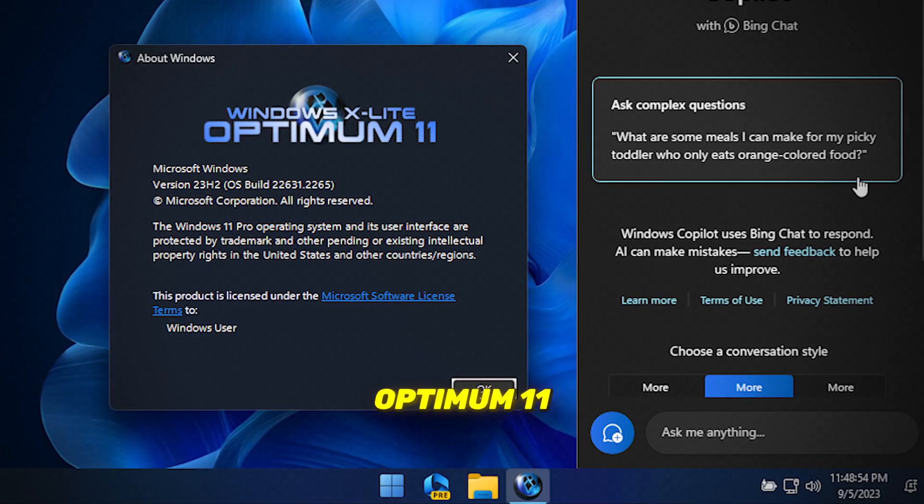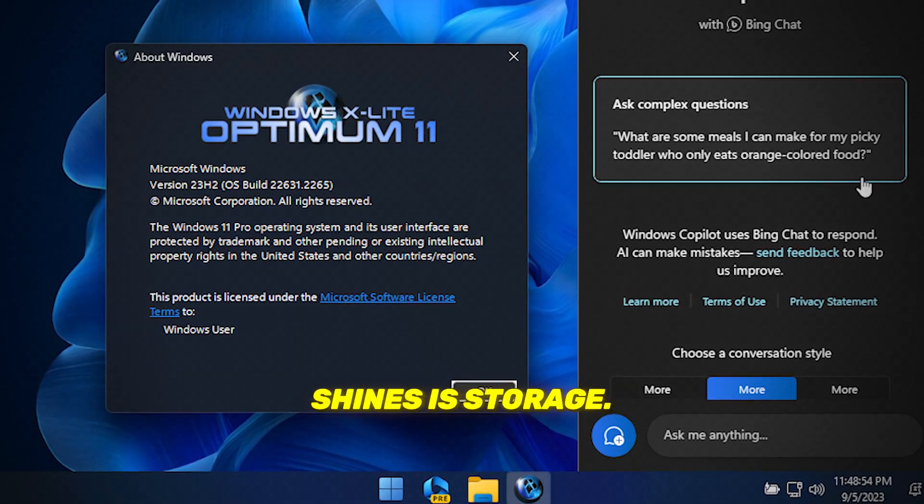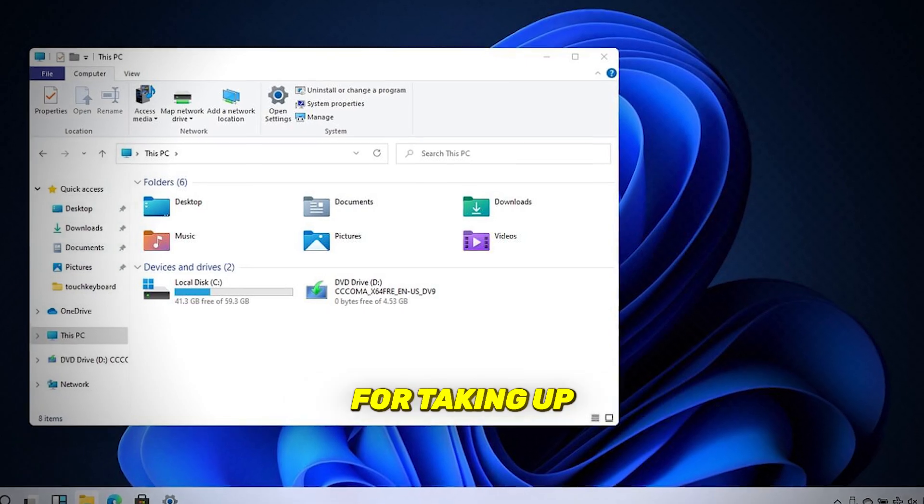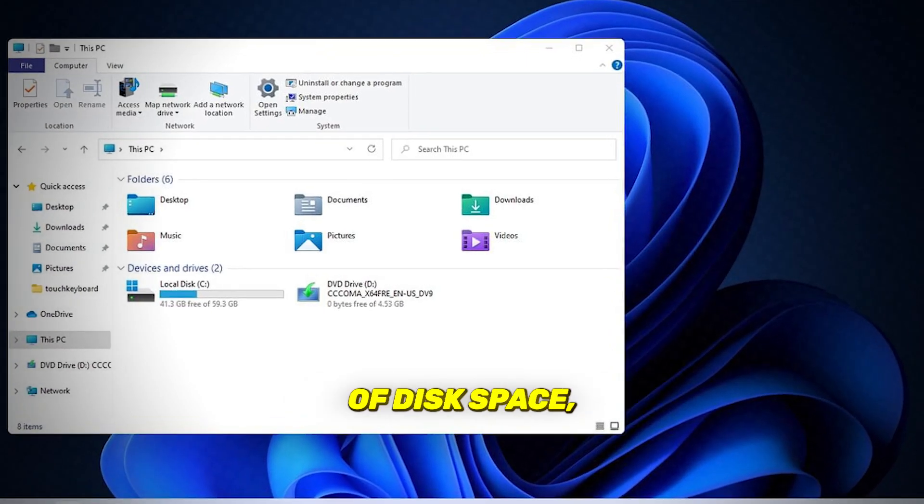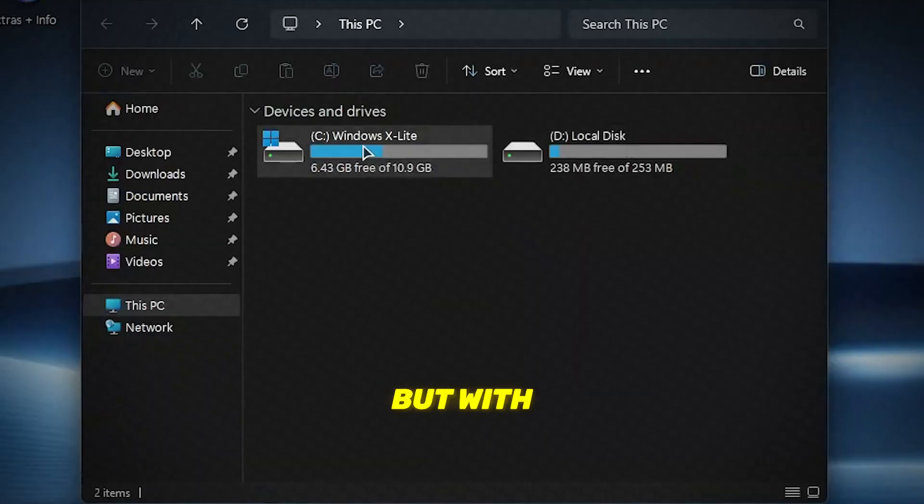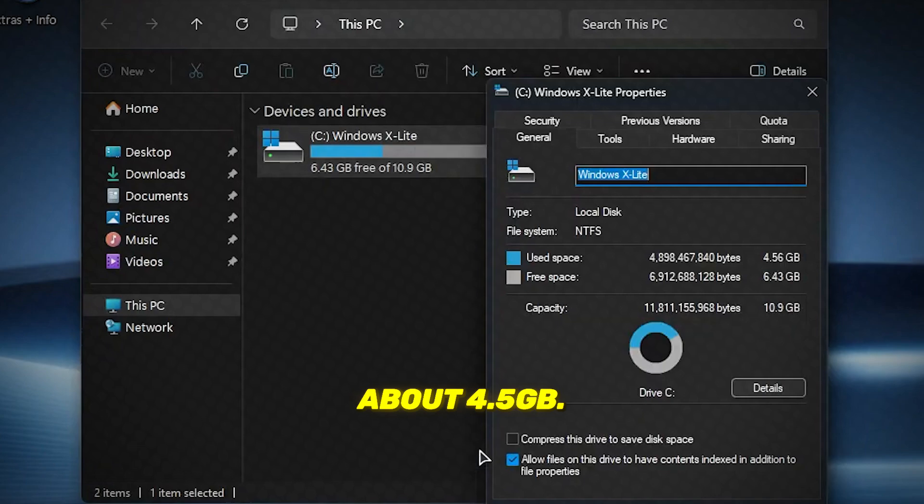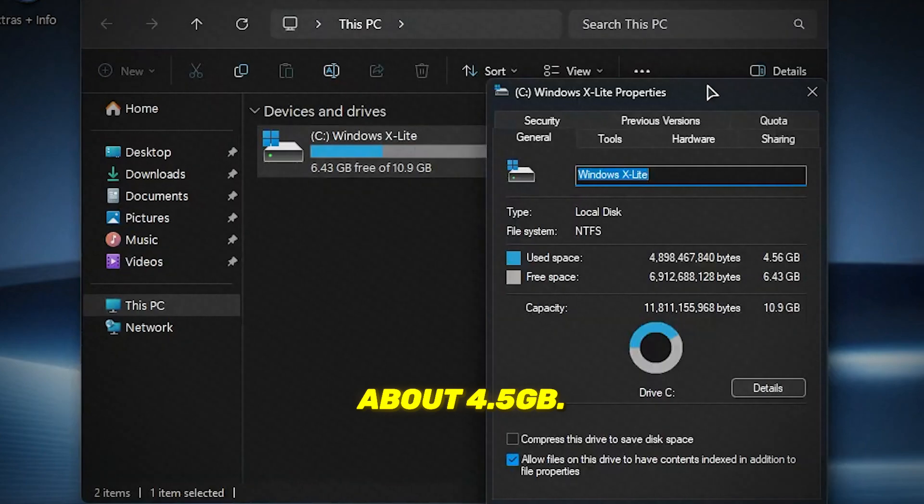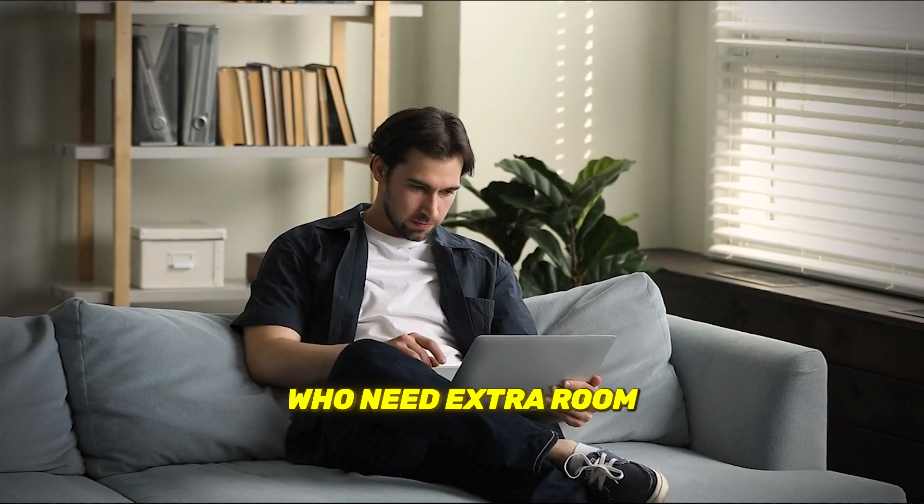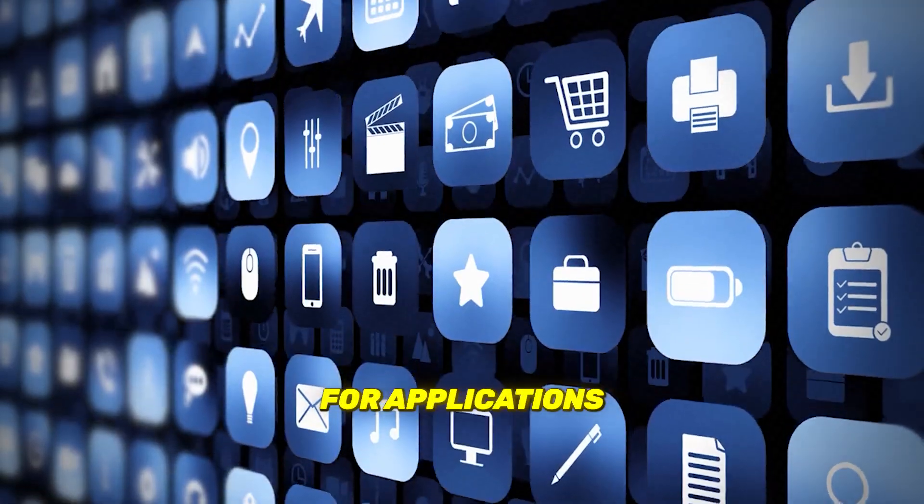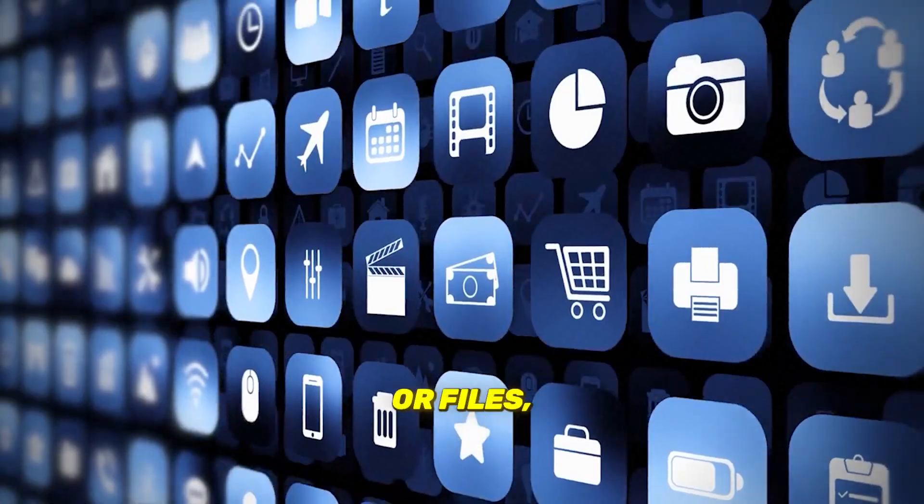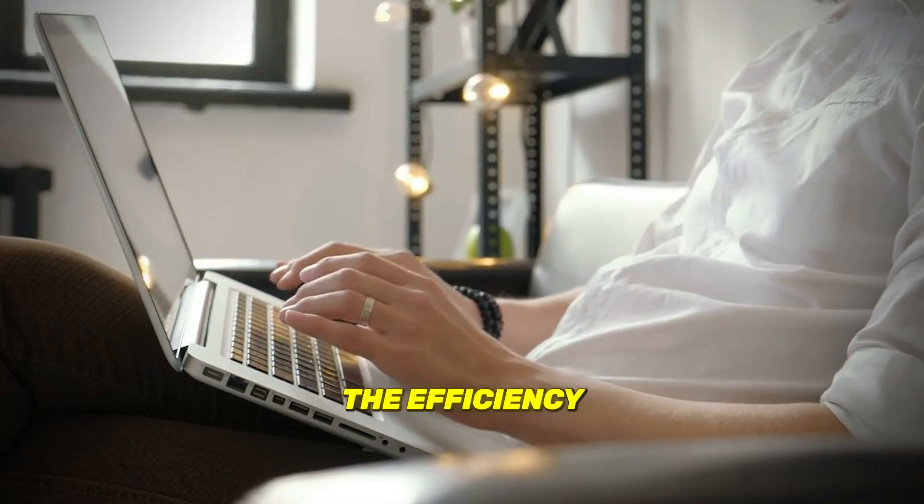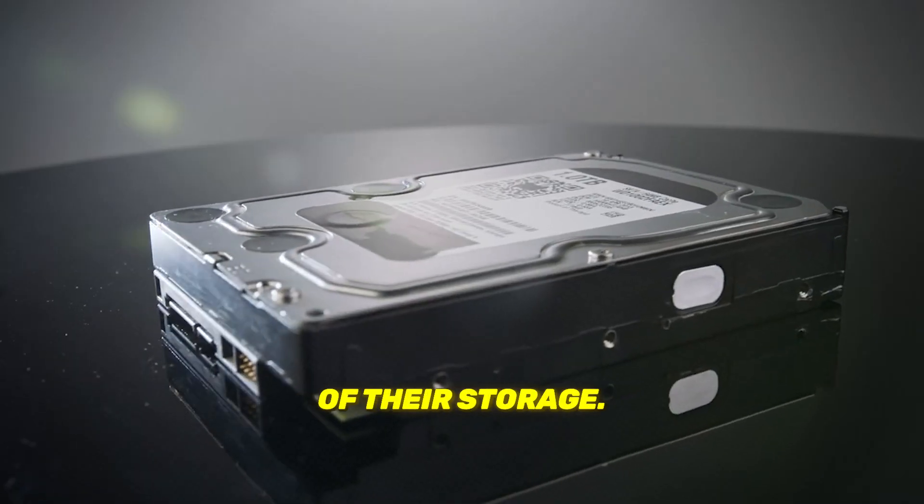Where Optimum 11 shines is storage. Windows is known for taking up a big chunk of disk space, but with Optimum 11, the OS only uses about 4.5 gigabytes. This is perfect for those who need extra room for applications or files and want to maximize the efficiency of their storage.